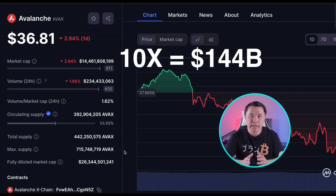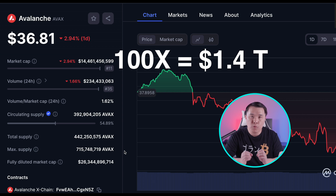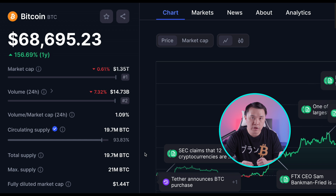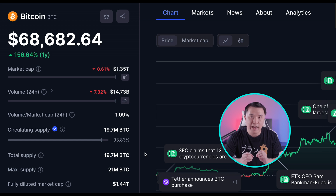But if you're looking for a 100x on AVAX at $14 billion, it would have to reach $1.4–1.5 trillion. Is that possible? Yes. Is it realistic? Definitely not — because Bitcoin right now is only $1.35 trillion, and AVAX would have to surpass Bitcoin's market cap. The entire crypto market is only $2.3 trillion, so AVAX would make up more than half. For context, Visa, Walmart, and ExxonMobil combined are roughly $1.5 trillion — AVAX would have to dwarf all three.